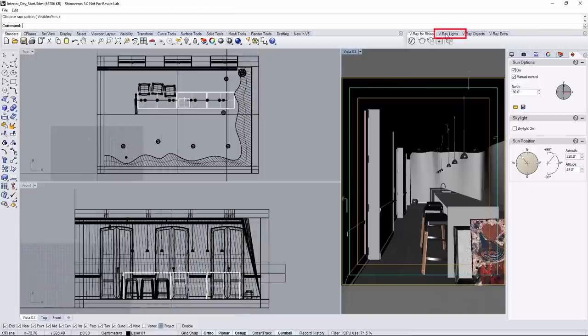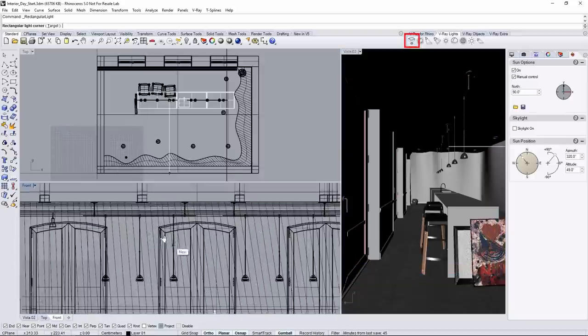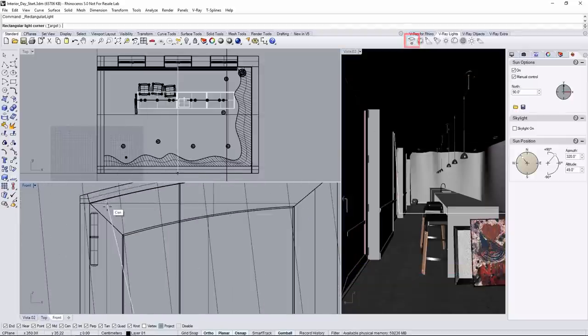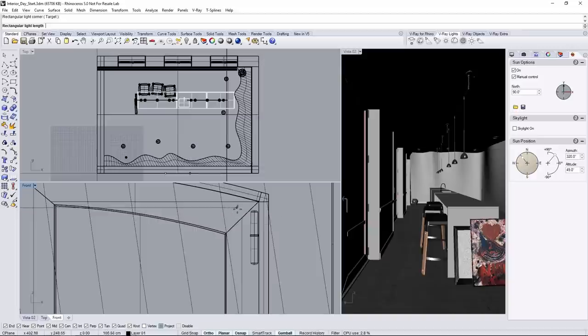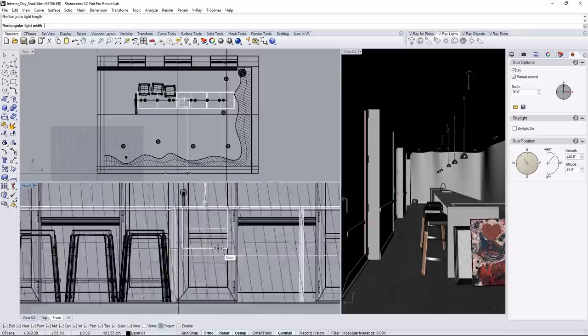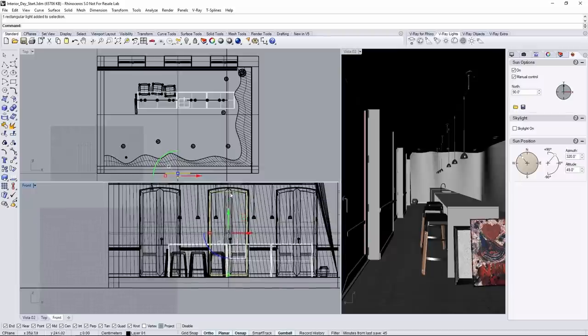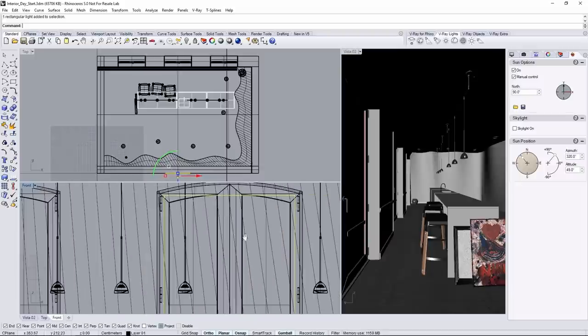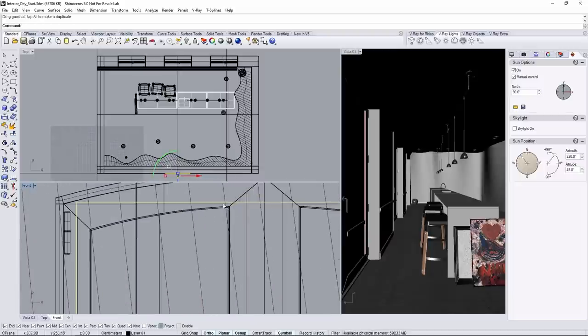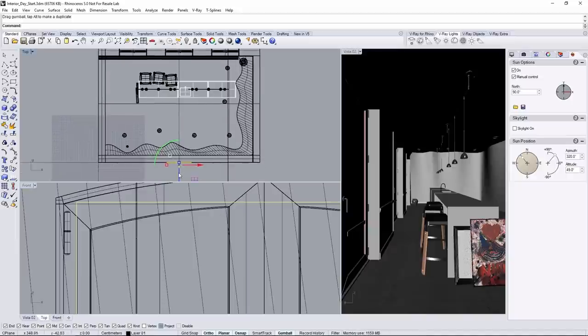In the V-Ray lights tab of the toolbar, click on the planar light and then in the front view click to start placing the planar light around the glass door like this. Overlap into the solid part of the door is completely fine, just make sure to place it so it covers all the glass in the door.